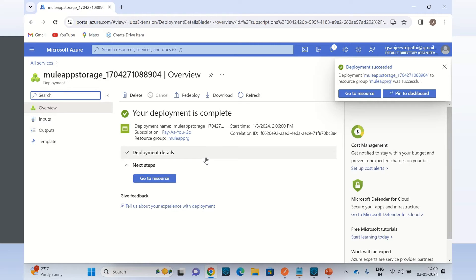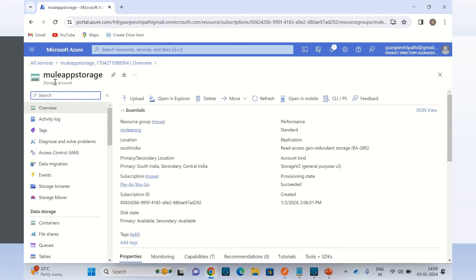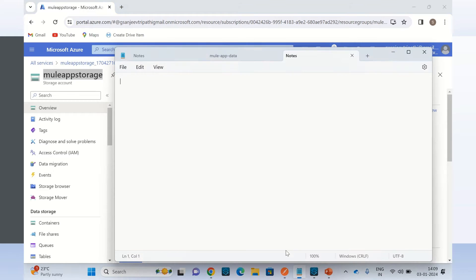Deployment has been completed. I will go to the resource. My Mule storage account has been created. Let me copy this and put it in the notepad — we need this to configure the Mule connector.